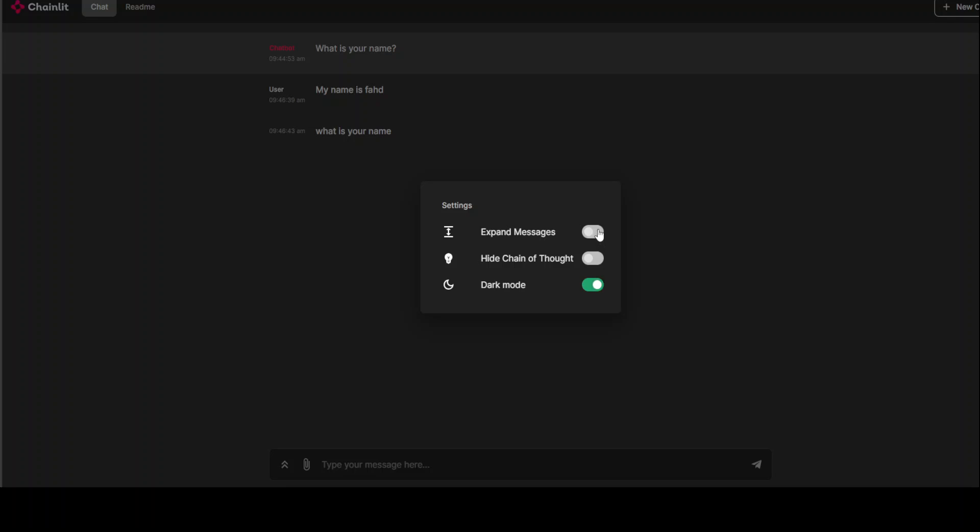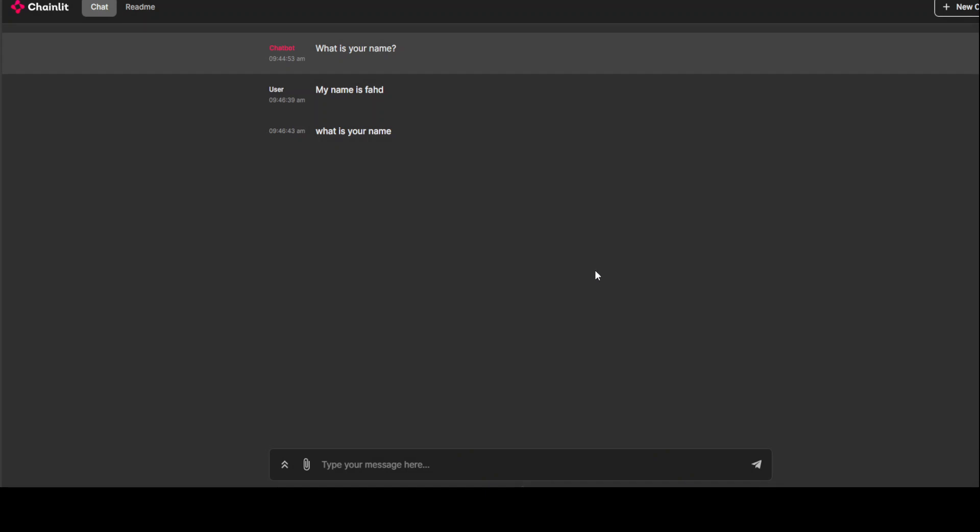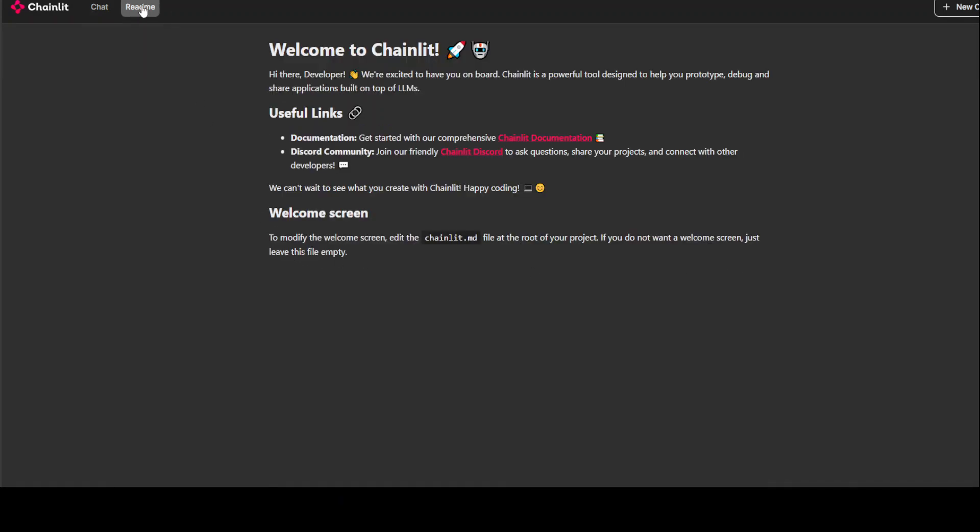And then you can even expand the messages. There are a lot of things you can do with it. There's also a readme if you want to read the documentation and stuff, which you can access from here.